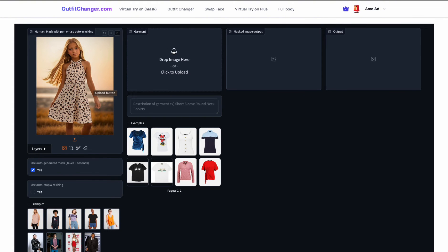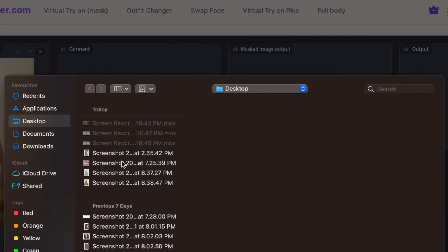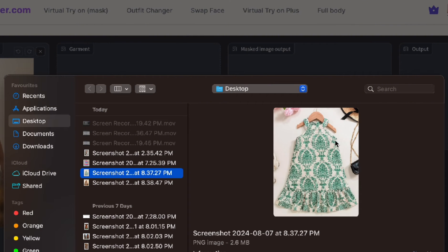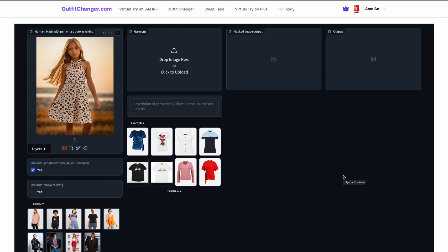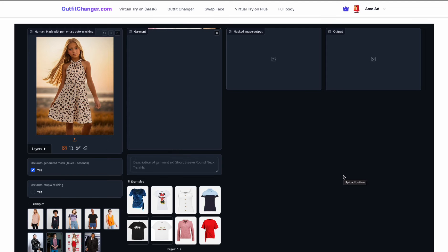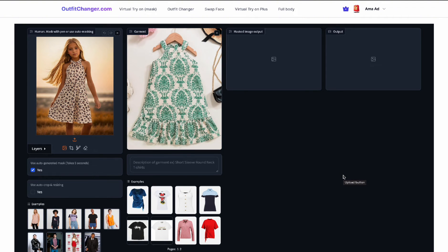Now I'm going to upload the dress that we made. To take an image of the dress, all you have to do is put it on the floor and take a picture from the top, or you can hang it on a hanger like it is in the picture and take a photo of it. Either way would work — just make sure there's enough lighting in the room so it looks just like the dress actually does.